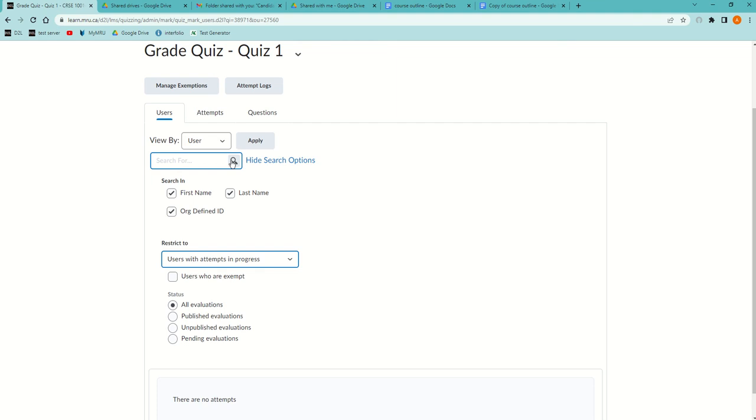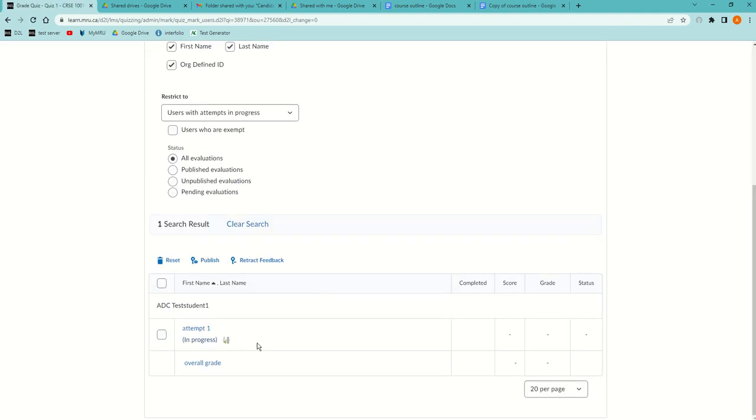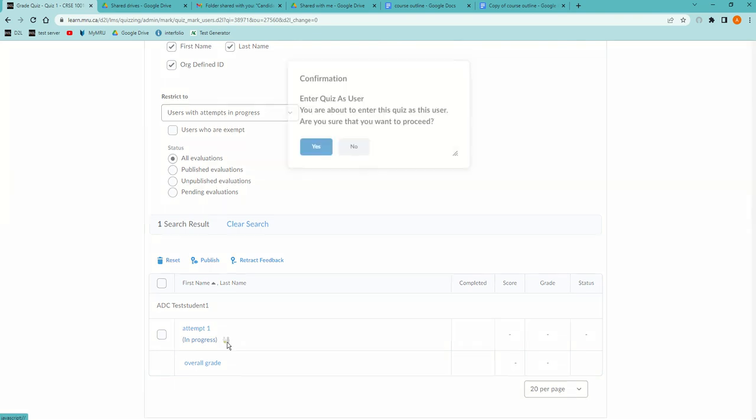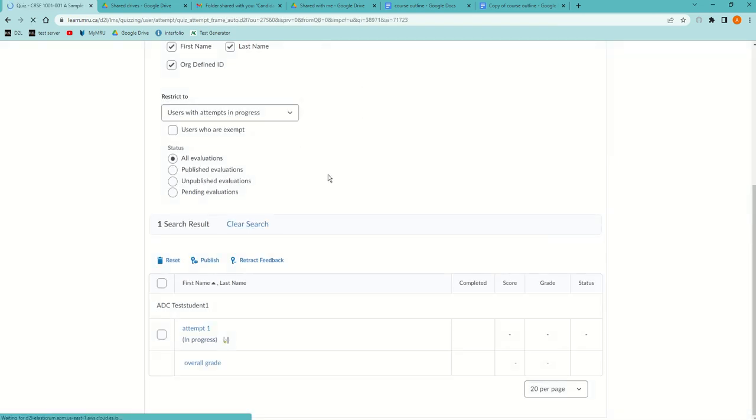You'll see this student who's in progress, and then you'll see this icon right here which is to enter the quiz as that user. If I click in there, it says you're about to enter the quiz as a user, are you sure? Yes, I am.